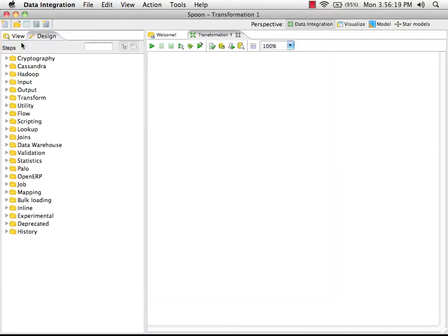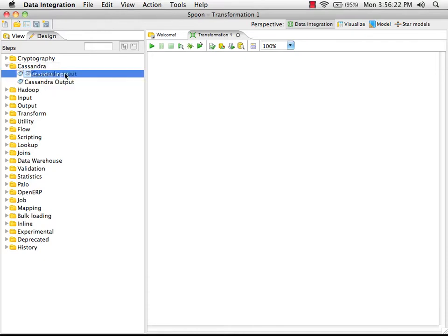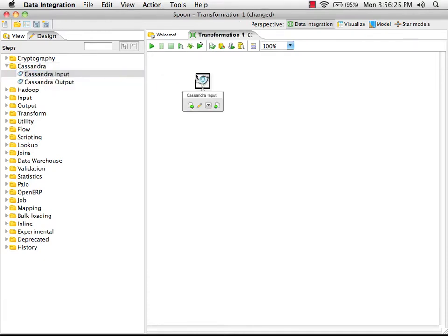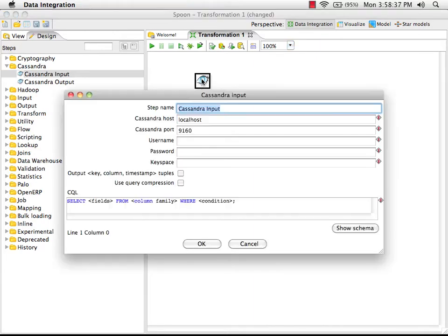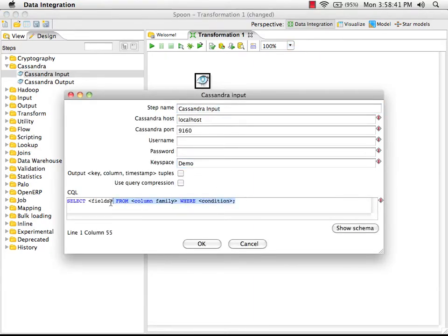I'm going to create a new transformation. I'm going to drag in our Cassandra input step and double-click to edit the properties. We select the key space — we're dealing with the demo data, specifically page successions. We're just going to select every URL where we're dealing with a landing page on the website.